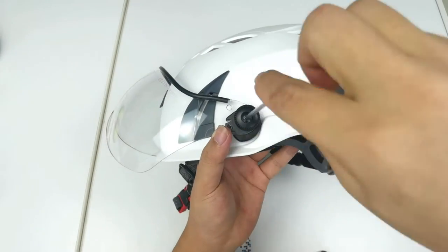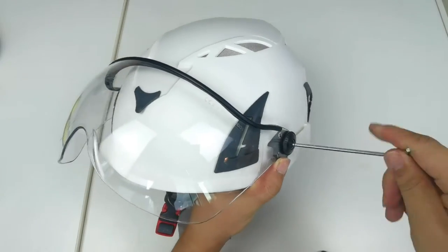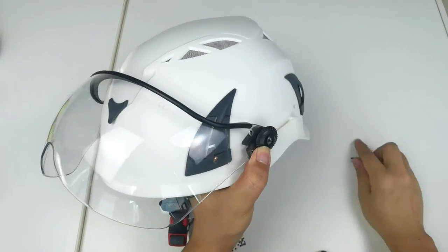Remove the visor from the safety helmet, unscrewing the thumb screw from the support bracket.